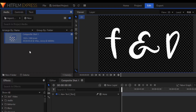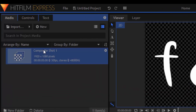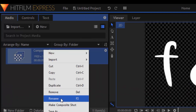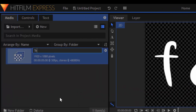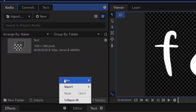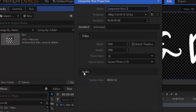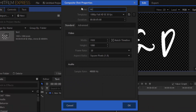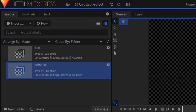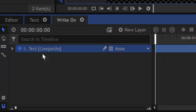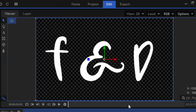Then go to the media tab and rename this composite shot to 'text'. I'm going to add another composite shot and name it 'write-on'. Then drag this text composite shot into the write-on composite shot timeline.